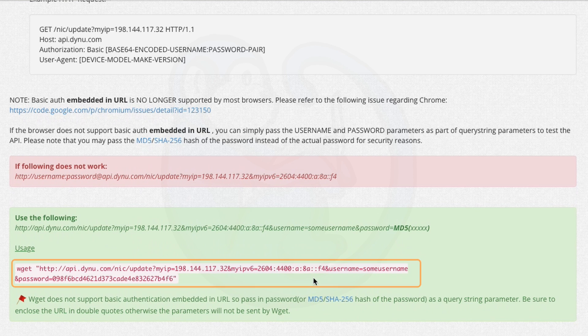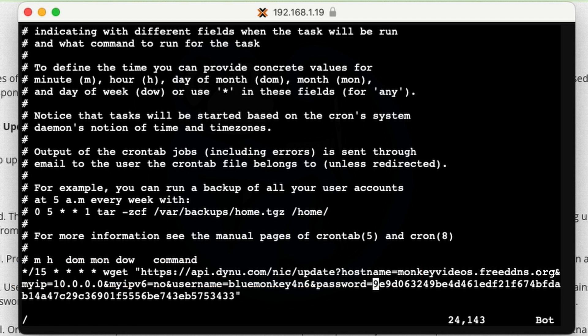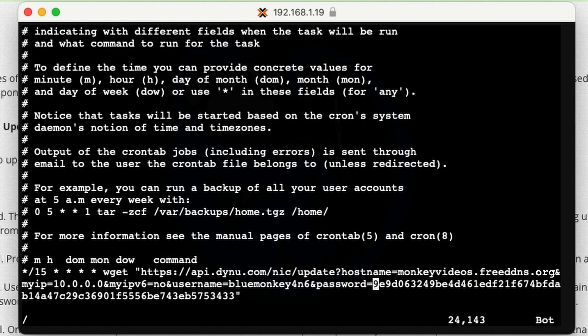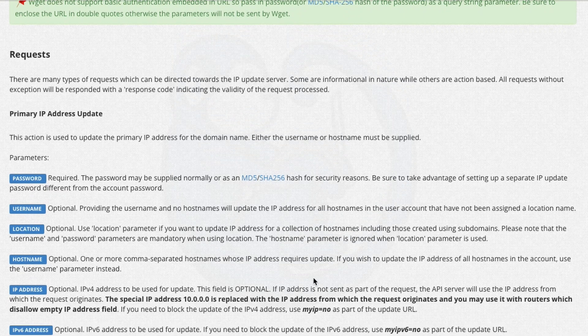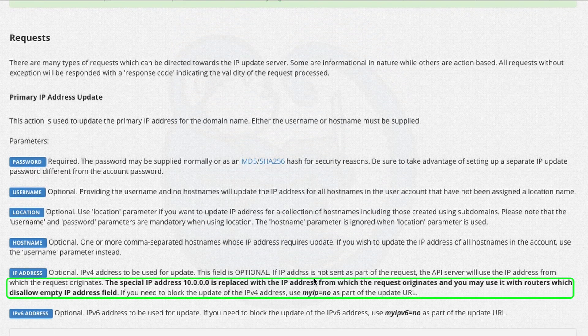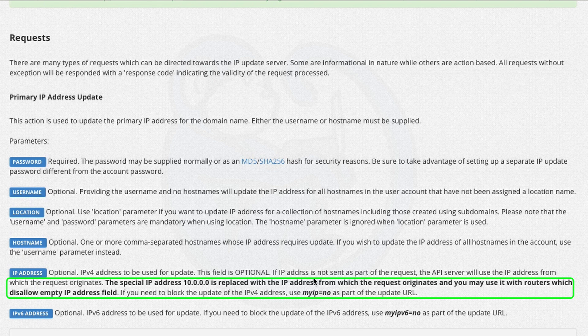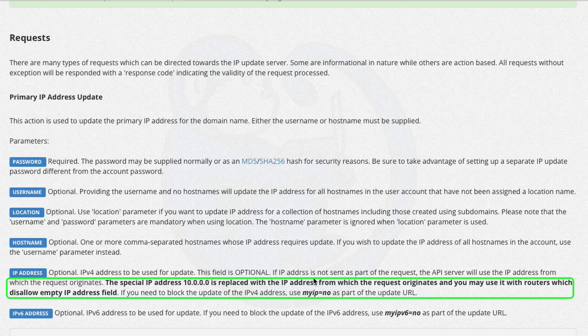So I'm going to basically do a wget of http://api.dynu.com/nic/update question mark. And then I can put in my host name. So in my case, it is going to be monkeyvideos.freeddns.org. And then ampersand myip equals 10.0.0.0. So if you look down here, this is a special IP address, which is going to get replaced with the IP address from where this request originated. Right. So because I am doing this from inside my network, as it goes out to the dynu server, it is going to pick up my external IP.